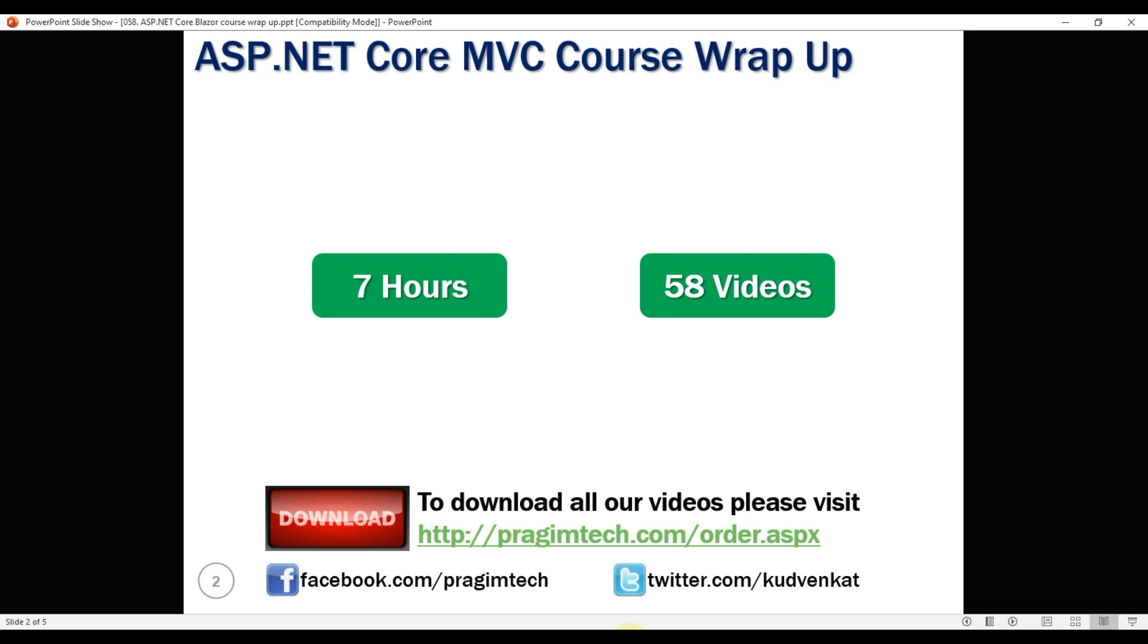There are a few more important ASP.NET Core security concepts to cover. This course is already 7 hours long. The rest of the security concepts are going to take at least another 3 hours, so it makes sense to cover them in a separate ASP.NET Core security course.